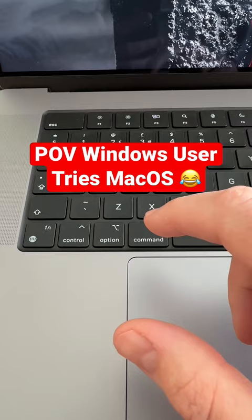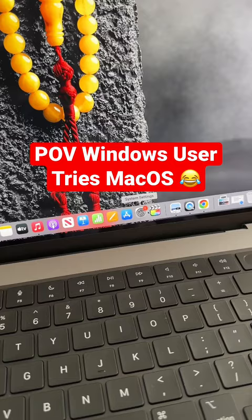Where's your Control Panel? I want to change some of the options on the laptop. You don't have a Control Panel? It's called Settings? Why does Apple have to be so different?